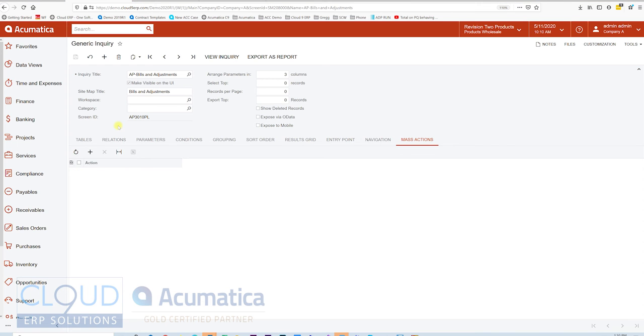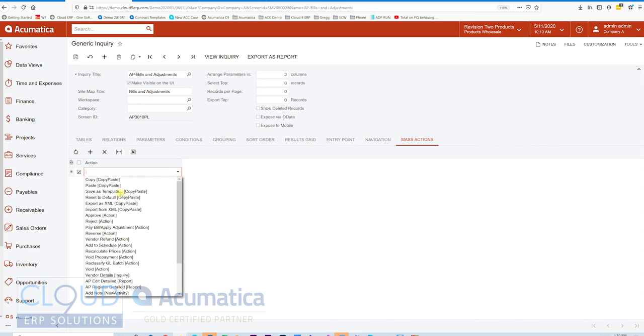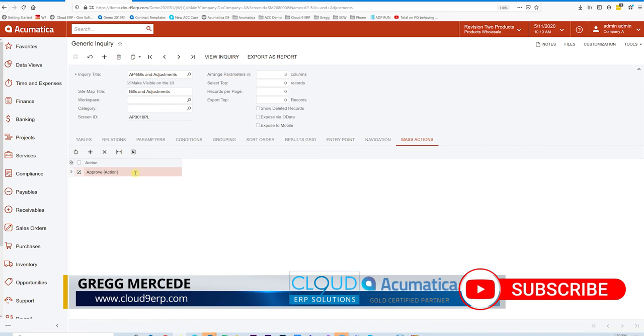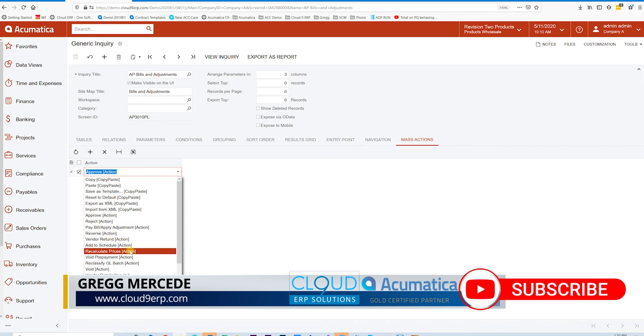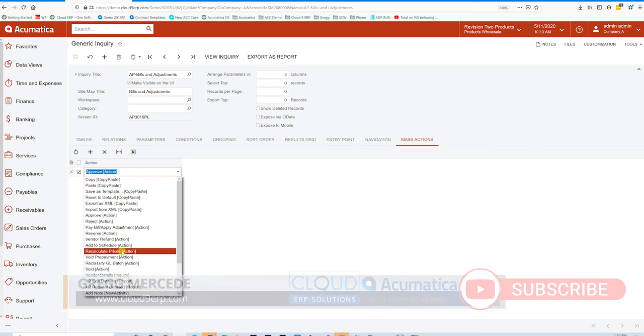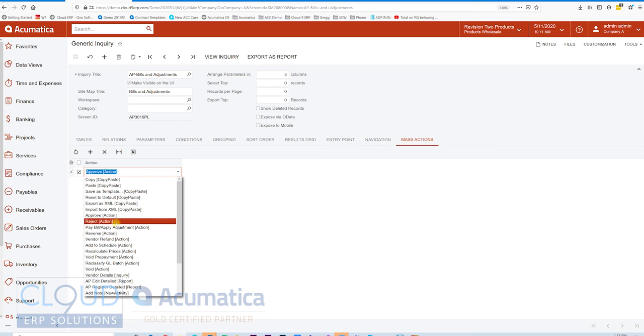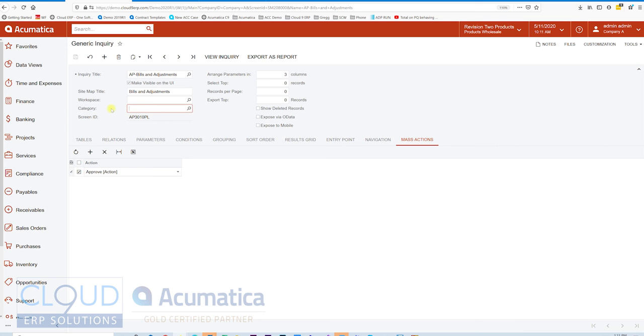Let's say, for example, we want to add an action maybe to approve a few bills at a time. We'll click on Approve and save it. You can add any number of actions here. Keep in mind, not all actions are supported. Some of them just don't make sense. For example, you can't necessarily recalculate prices on a bill that's already been released. So there's some restrictions here.